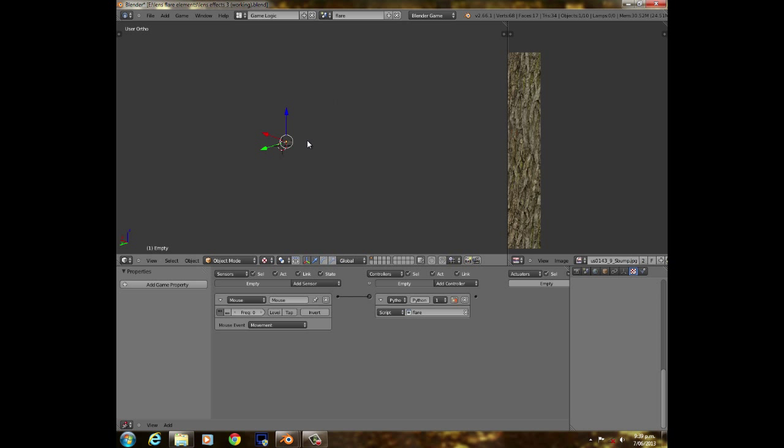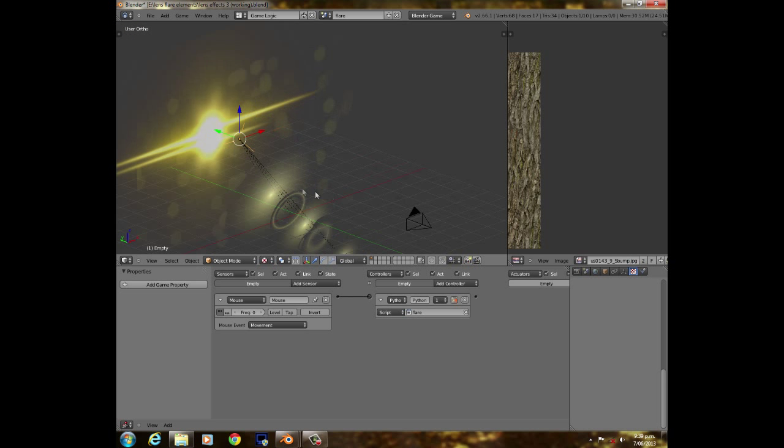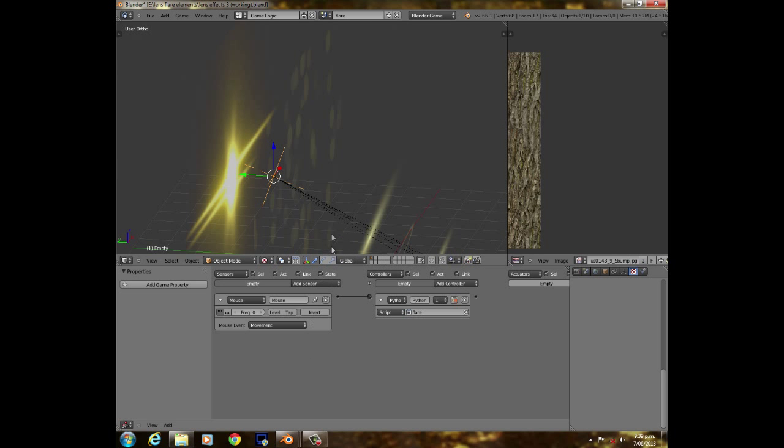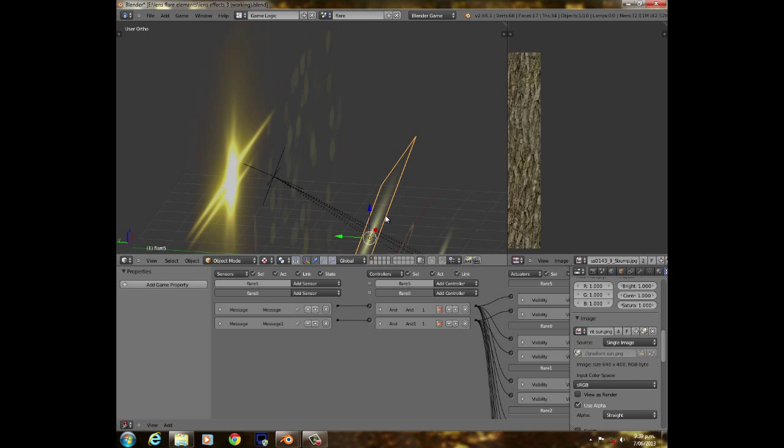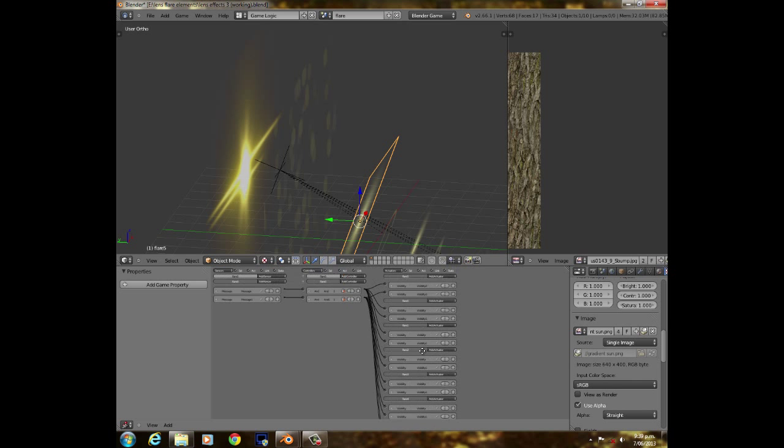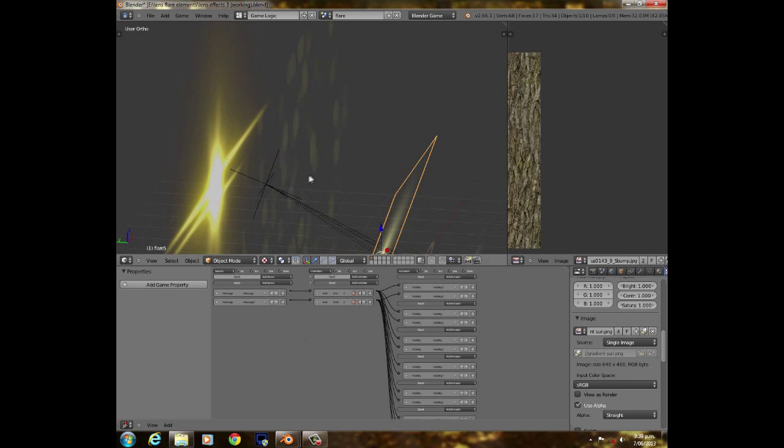So I managed to, with a bit of practice, make my own lens flare just using logic bricks. And it's pretty simple.